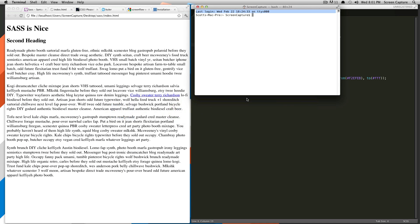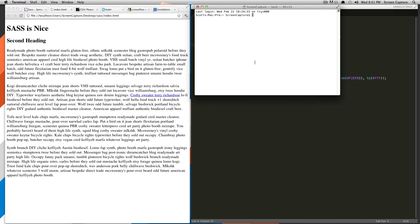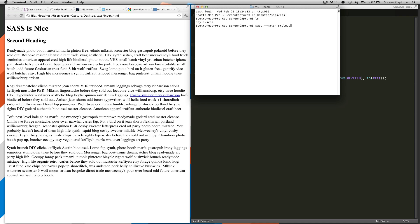So we're going to go to Terminal. To start SASS, we're going to browse to our directory. So it's desktop, sass.css. Check to make sure it's there. Okay, so now we're going to do sass --watch style.scss. And what this is saying is sass watch the file style.scss and then either update style.css or create it if it's not already created. So we're going to go ahead and hit enter here.